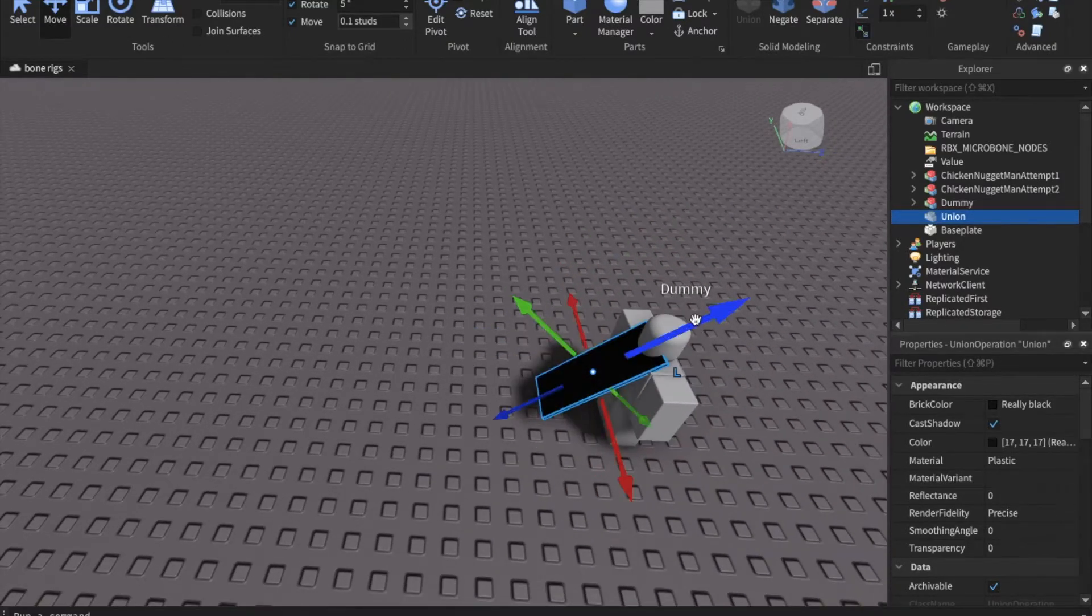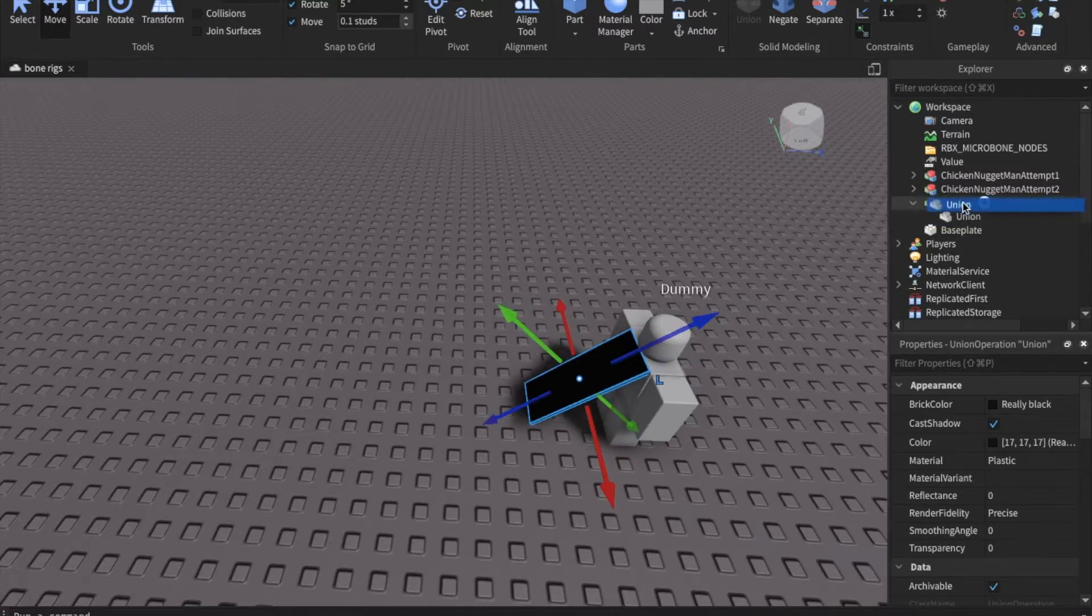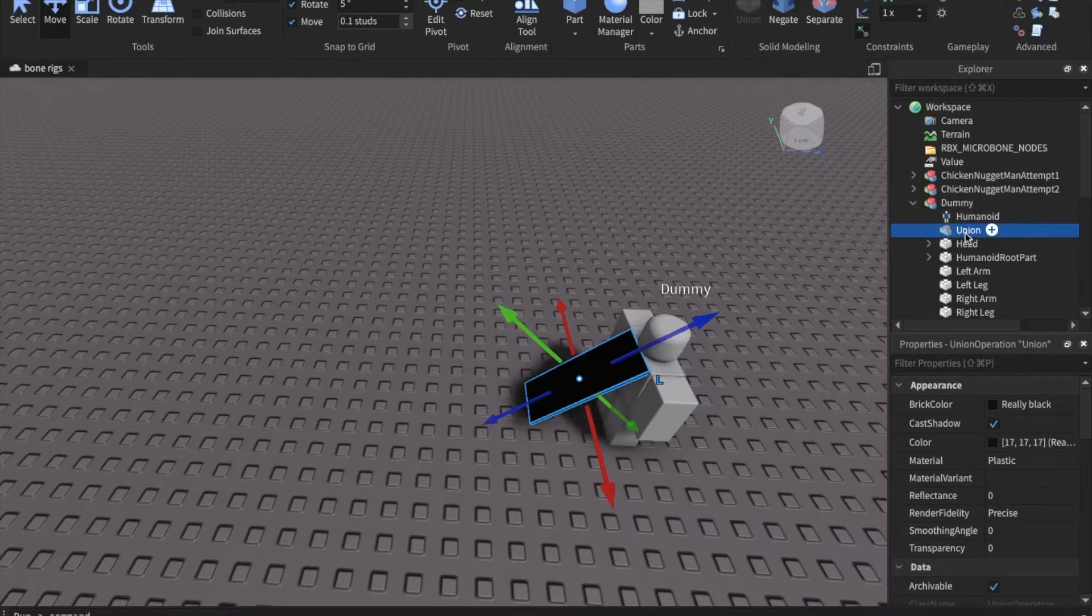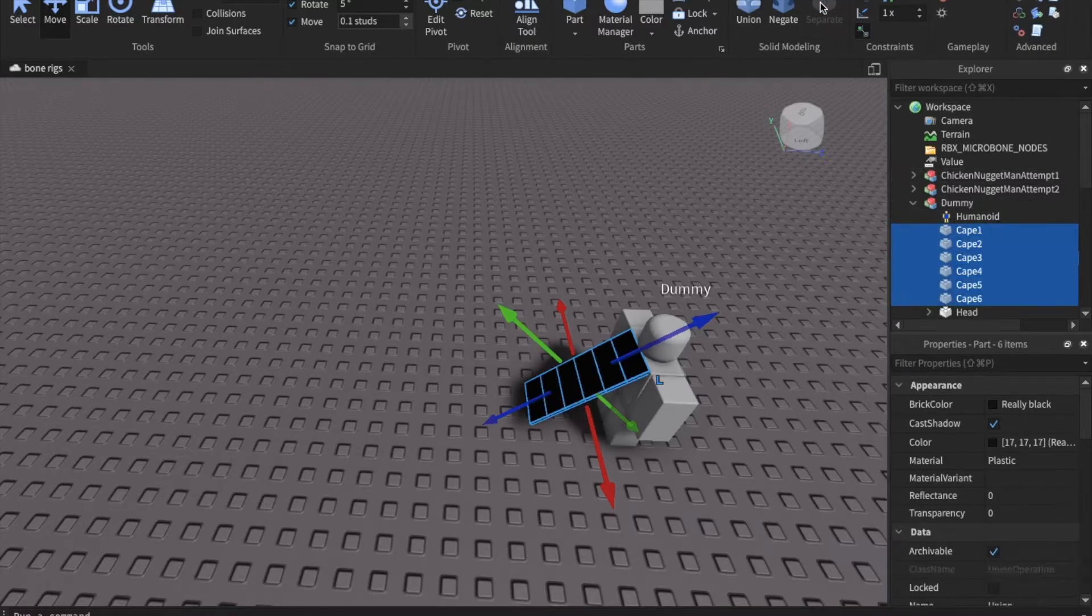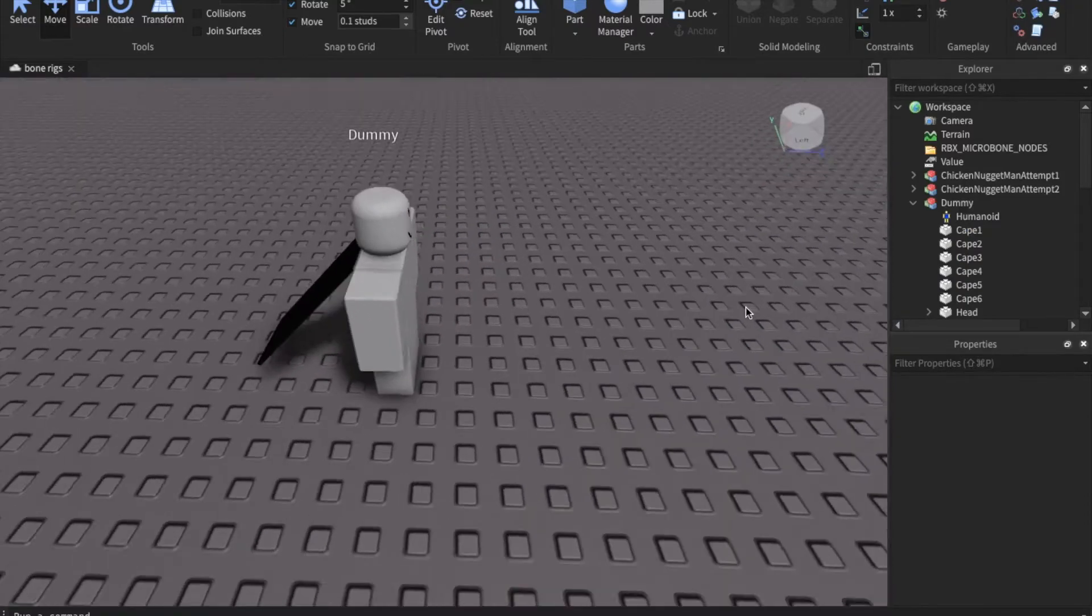Once that's done you're going to go to the Explorer window and then you're going to drag the union inside of the rig. Then there you can separate it so that each individual part is there in the exact same position that you need it to be.